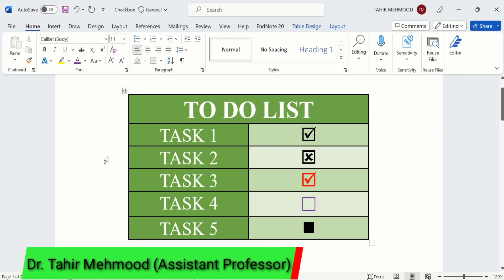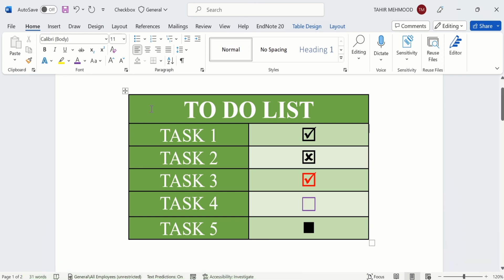In this video you will learn how to insert checkboxes in Microsoft Word. Here I have inserted a table with different checkboxes: one contains tick marks, one contains cross marks, one has red color, one is left unchecked, and one is filled with solid fill.